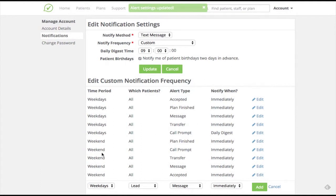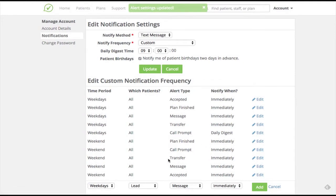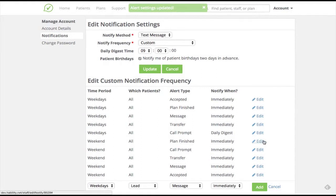Let's go one step further to change my weekend notifications for plan finished, call prompt, transfer, and accepted events to be sent in one daily digest. I'll keep patient message notifications set to immediate in case of an urgent issue and adjust each of the remaining notification types to suit my preferences.